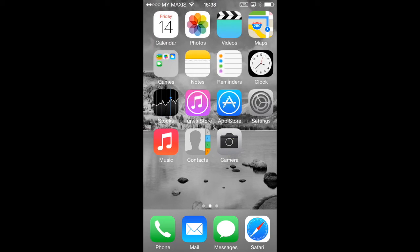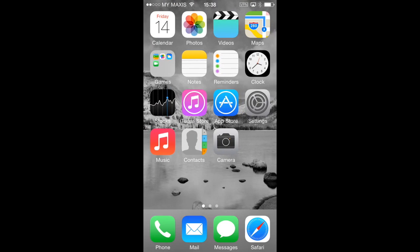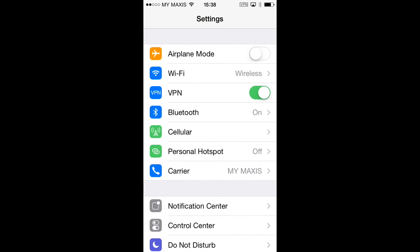If you wish to disconnect the VPN, simply tap on the settings icon again and tap on the green switch next to VPN. After a few moments, the switch will turn white and you'll also notice that the VPN icon in the status bar disappears, indicating that the VPN is now disconnected.